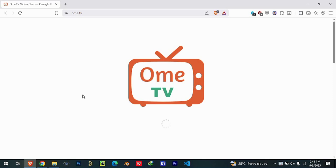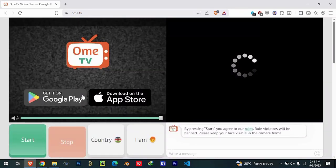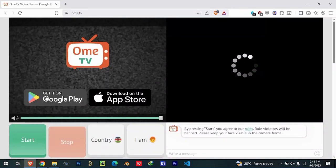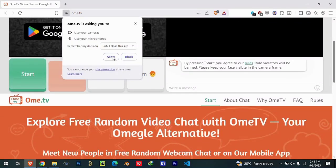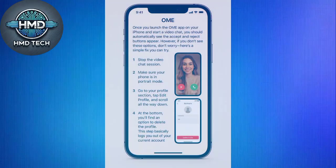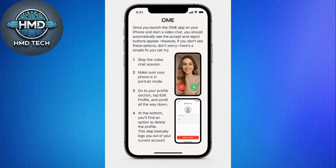Unfortunately, this feature is not available on PC or Android devices, so you'll only be able to access it through iOS. Once you launch the OME app on your iPhone and